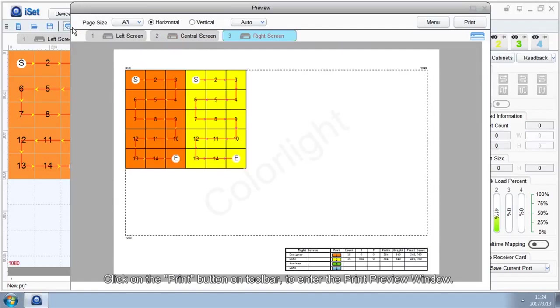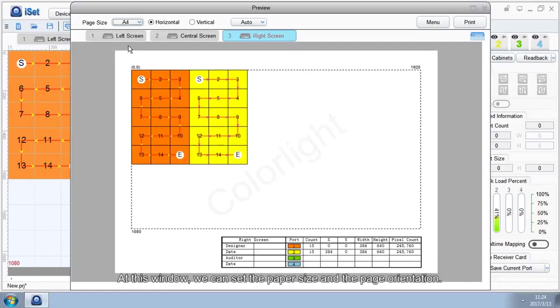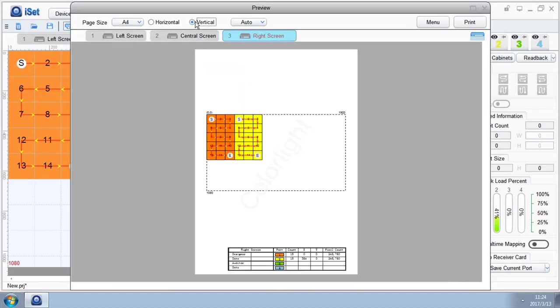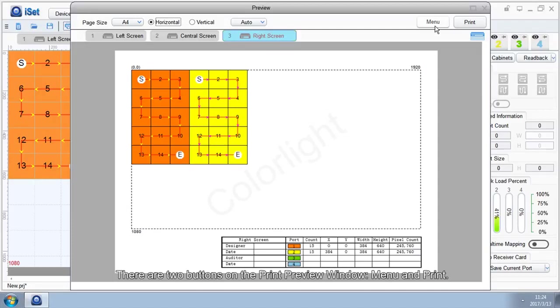Click on the Print button on toolbar to enter the Print Preview window. At this window, we can set the paper size and the page orientation. There are two buttons on the Print Preview window: Menu and Print.